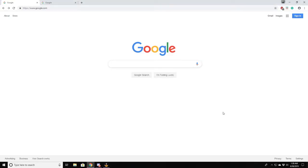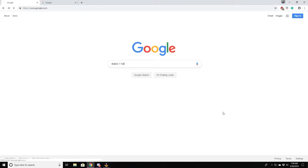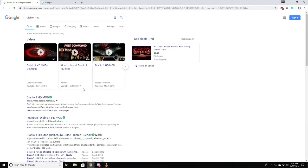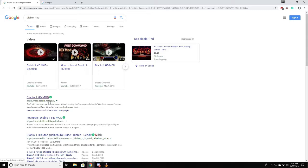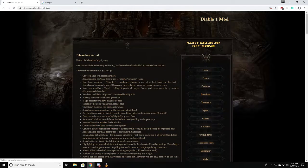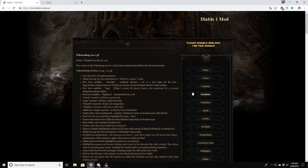Alright, easy enough. Let's go to Google and type in Diablo 1 HD. This is the link you're looking for. Noctis, Diablo 1 HD mod by Noctis. Downloads.